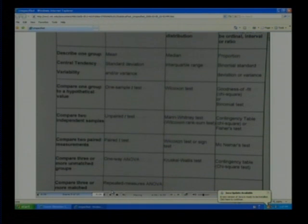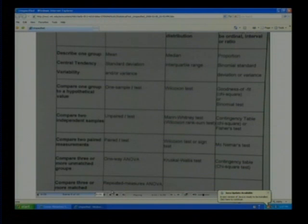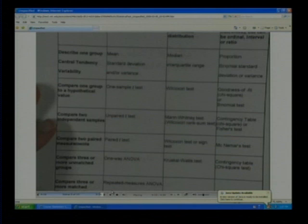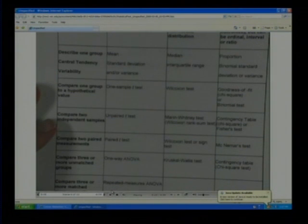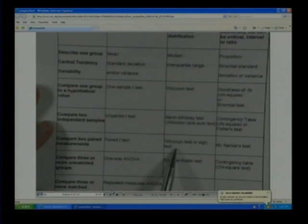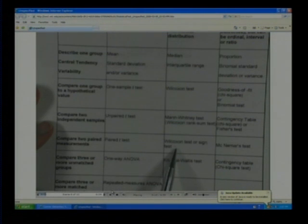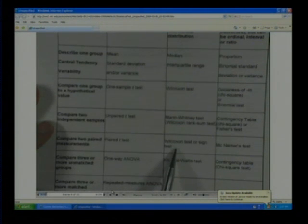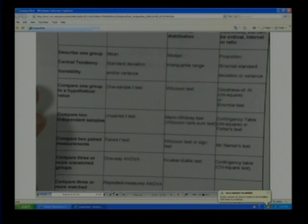If we're going to measure two paired measurements — for example, you want to see what a person's measurement was at one year old versus two years old and whether there's a significant difference — then you'd use a paired t-test. There's also the Wilcoxon test for paired data, which is a modification of the one mentioned earlier.